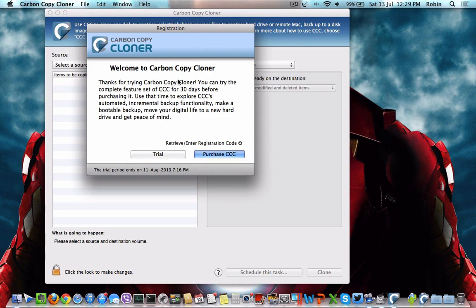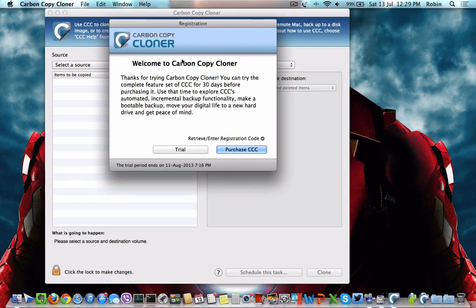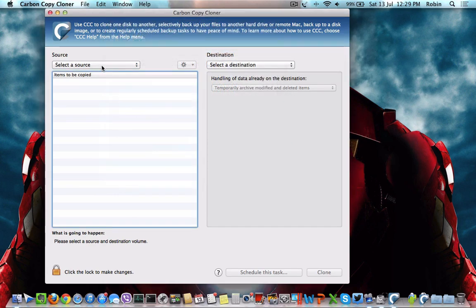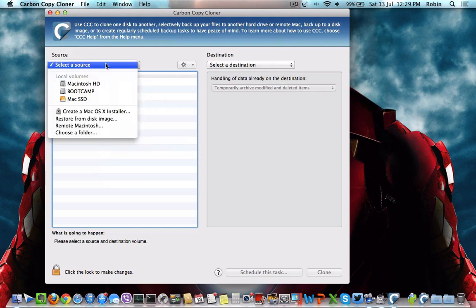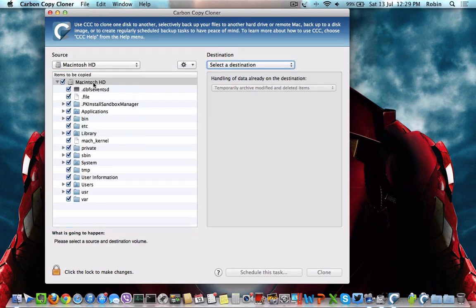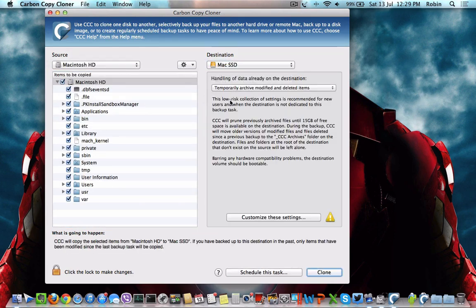Carbon Copy Cloner is a premium software, but you can use the trial feature to clone your hard drive absolutely free of cost. Click on trial, wait for three seconds, and then choose the source hard drive which you want the backup initiated from, and the destination hard drive where the backup or clone should be copied.